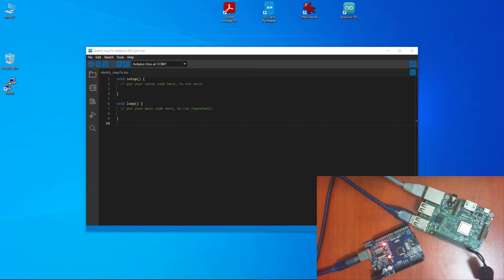Hey guys, welcome to SimTech channel. In this tutorial, I'd like to demonstrate how to use an Arduino together with your Raspberry Pi and show a quick serial communication between the two using the Python language.